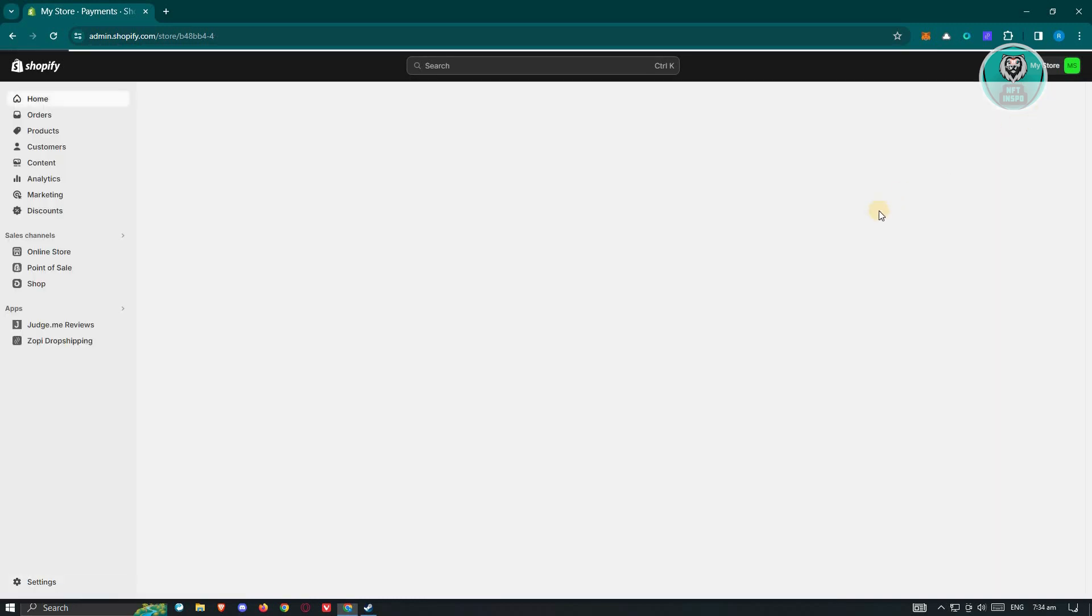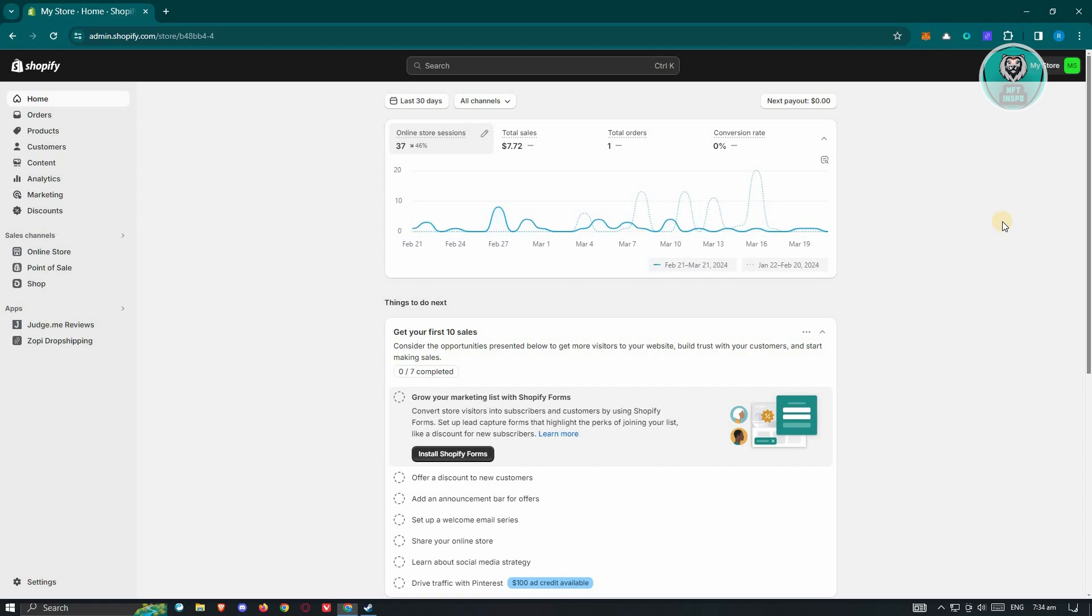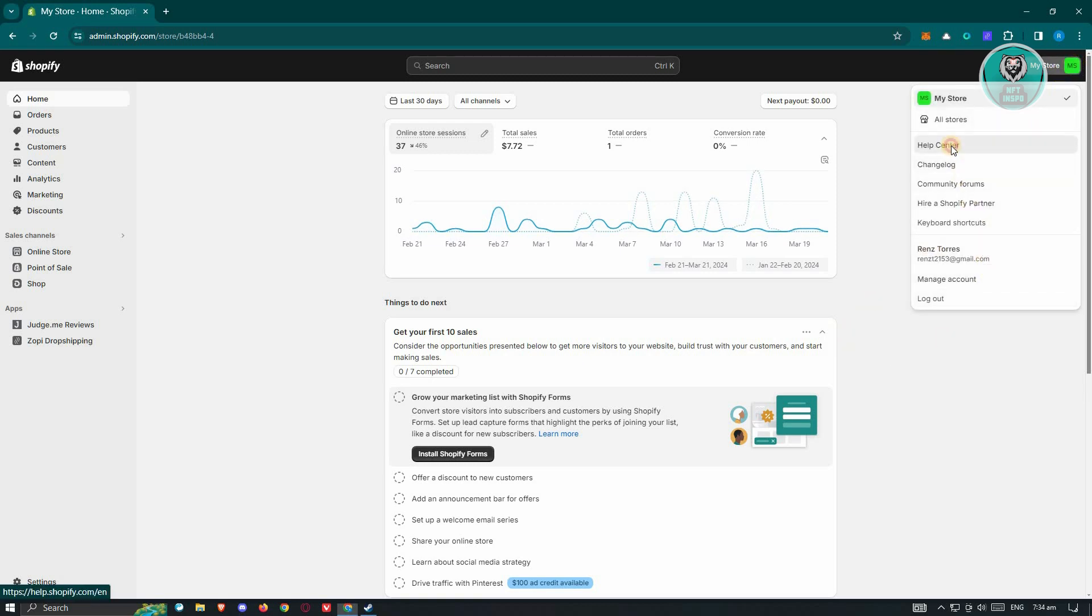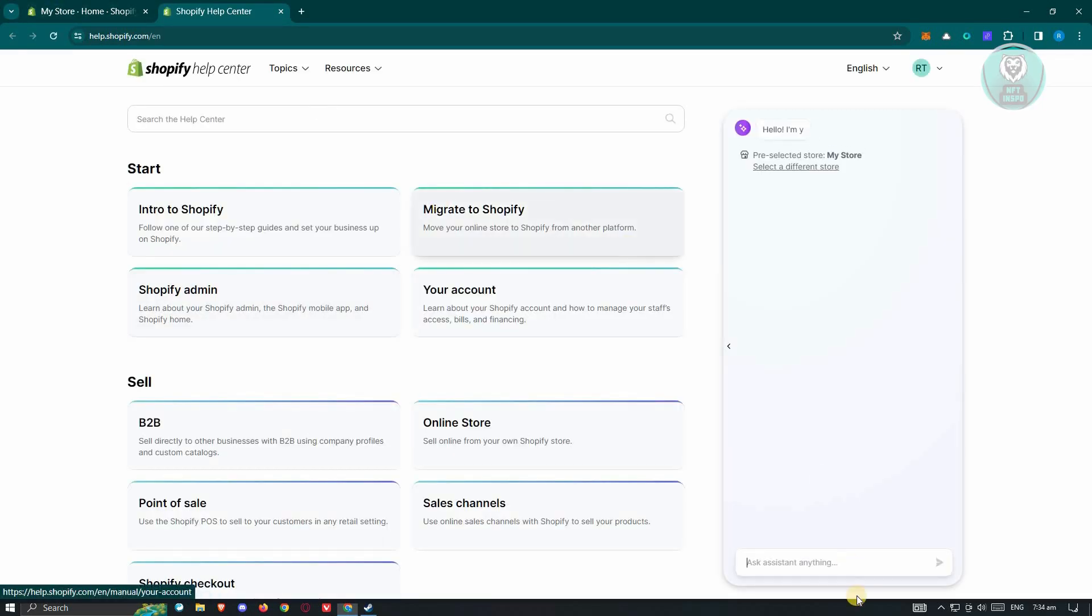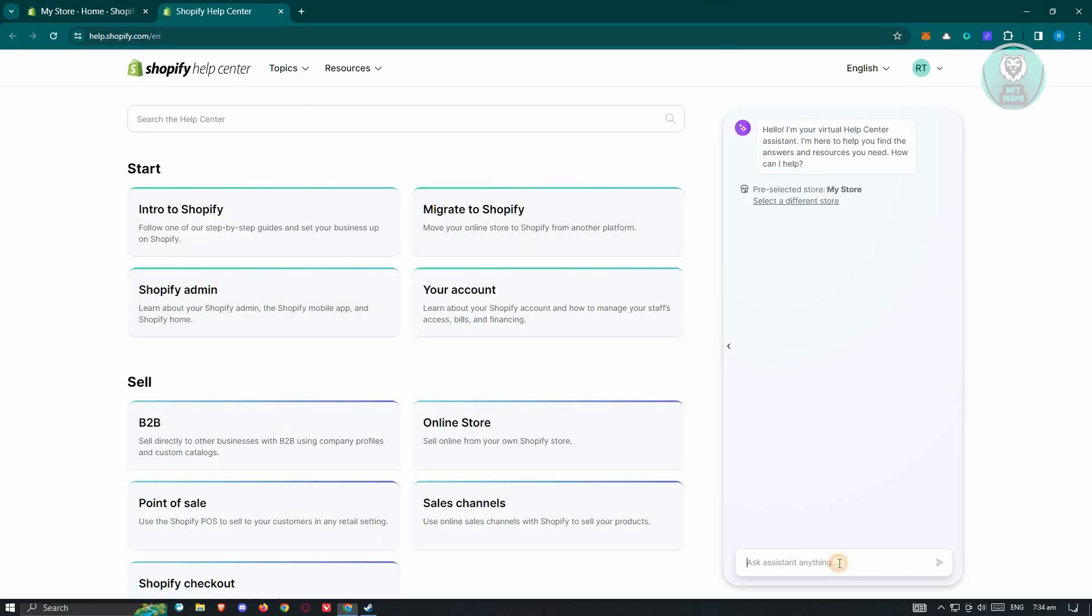I would suggest you contact support. At the top right of screen, click on the My Store section. From here, choose the option that says Help Center. Under Help Center, you'll see the assistant at the right hand side here.